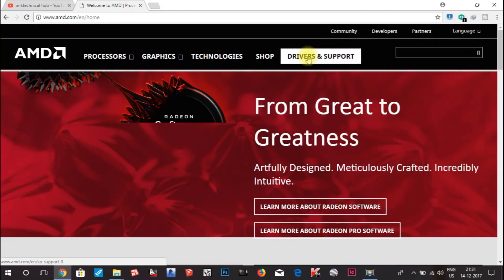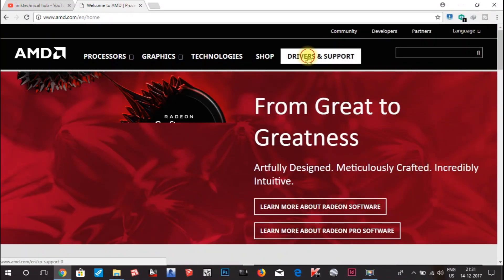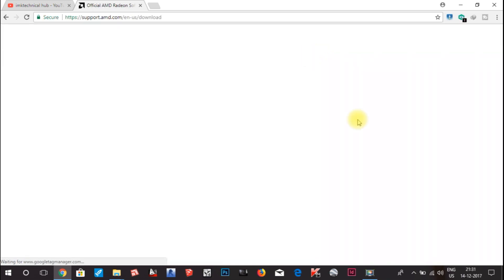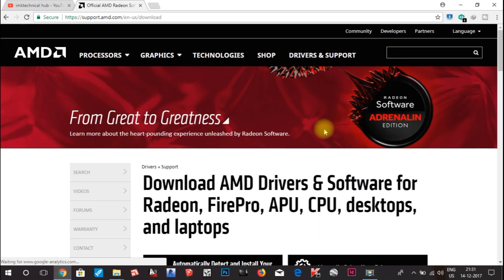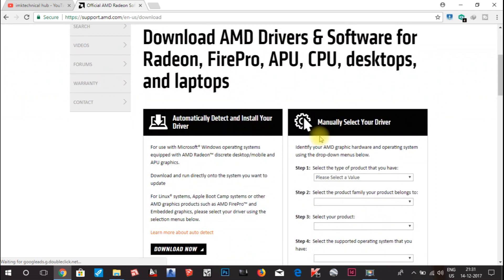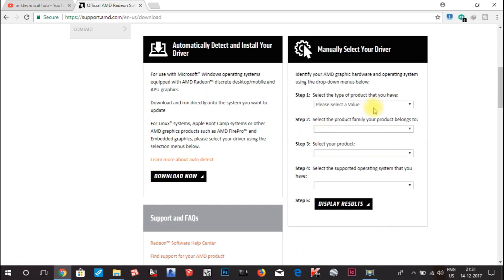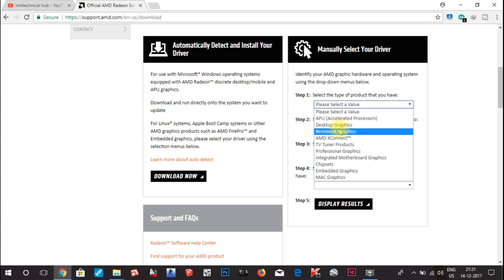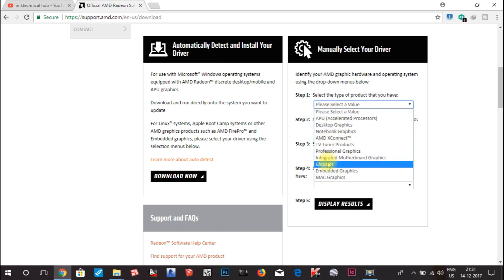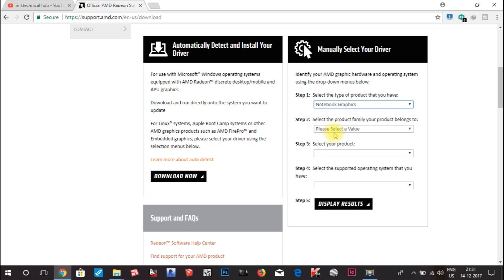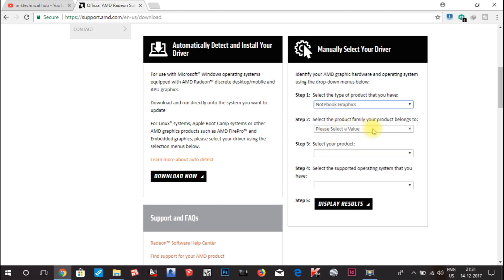Once the page loads, click on Drivers and Support. Here you have to select the type of graphic card you are using. If you are using notebook graphics, click on that option. If you are using a different type, check the other options. I am using a laptop with notebook graphics.